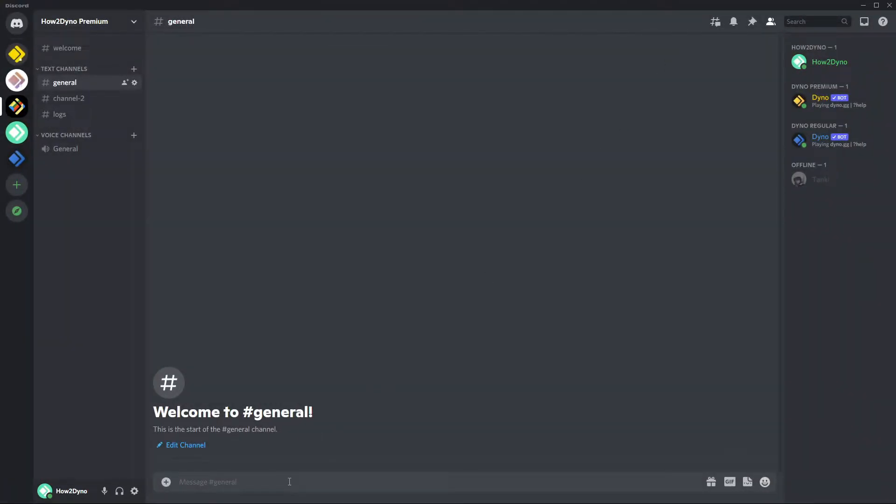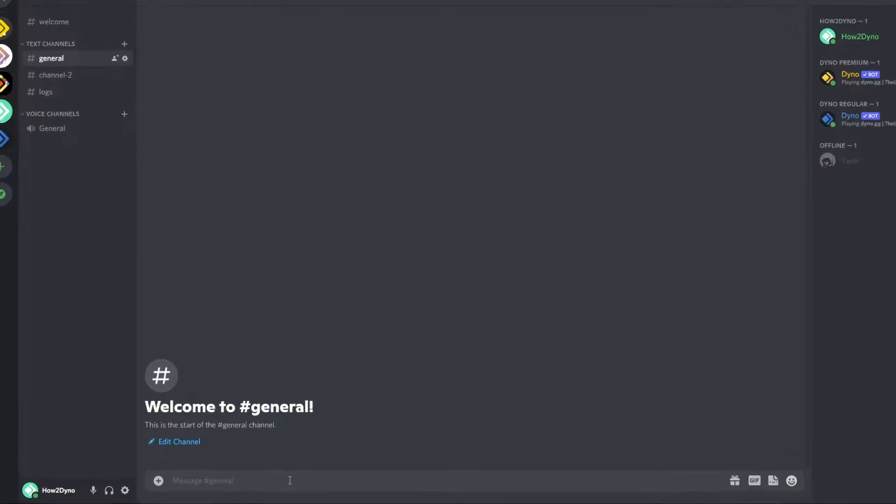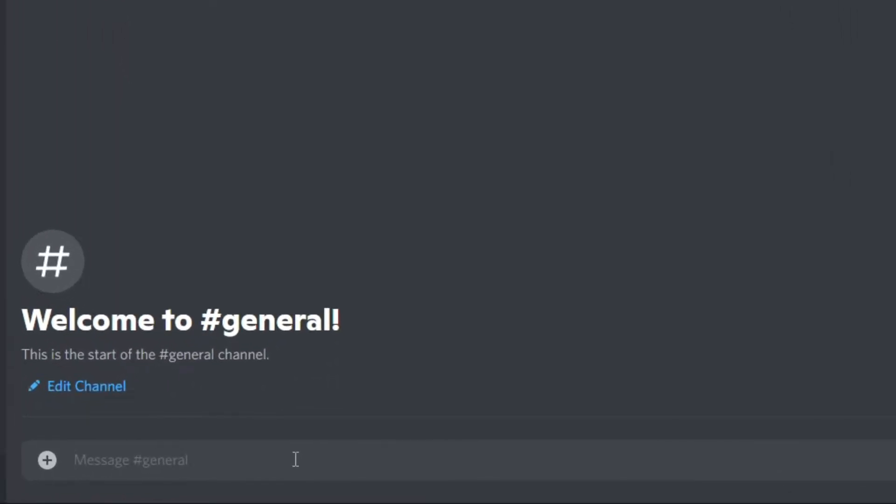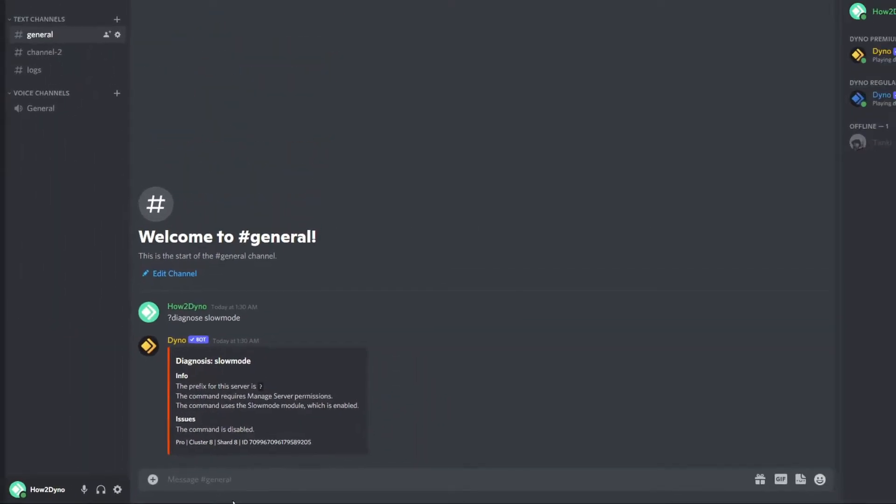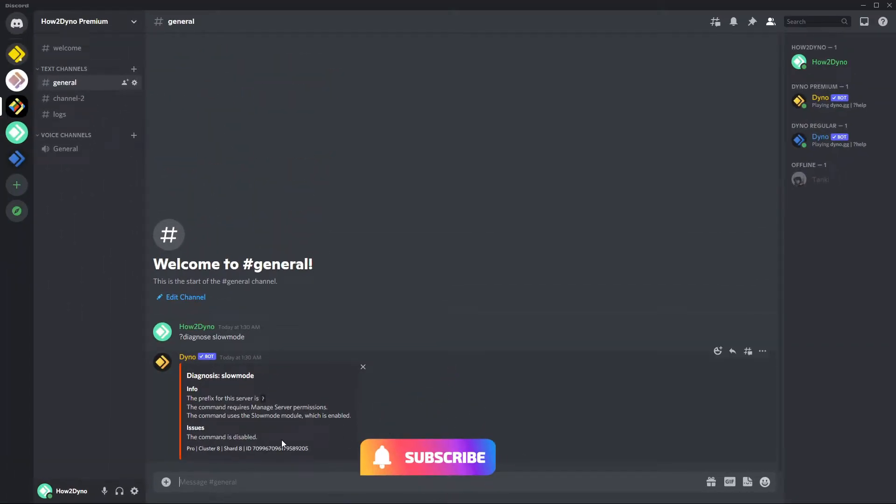So before we get started I want to make sure the command is enabled. I'm going to go ahead and run diagnose slow mode. So if you have issues with the command and it's not responding, most likely the command is disabled as is the case here.